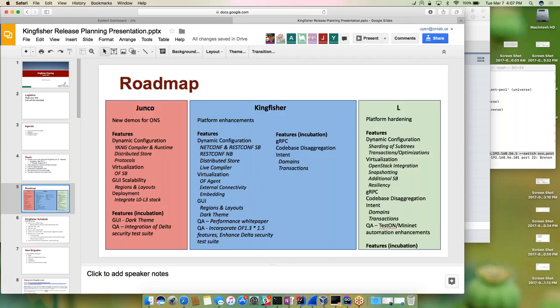This is the roadmap for Kingfisher. As you can see, we have Junco, Kingfisher, and L. With Kingfisher, the focus is on platform enhancements with a strong focus on ensuring we can meet the ONS demo delivery. At a high level, the features target dynamic configuration, virtualization, GUI, QA, and some incubation features.